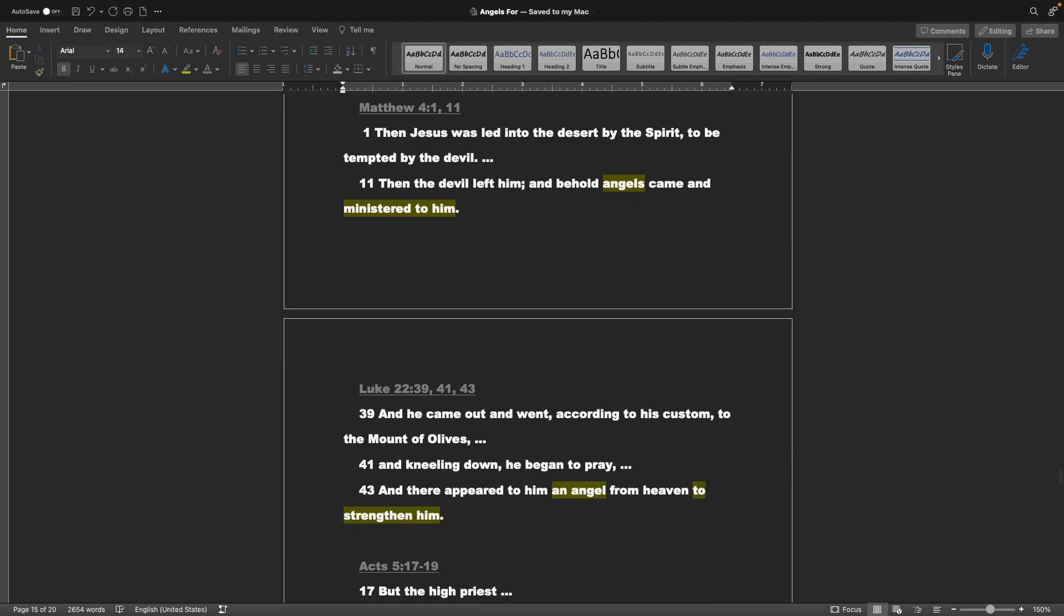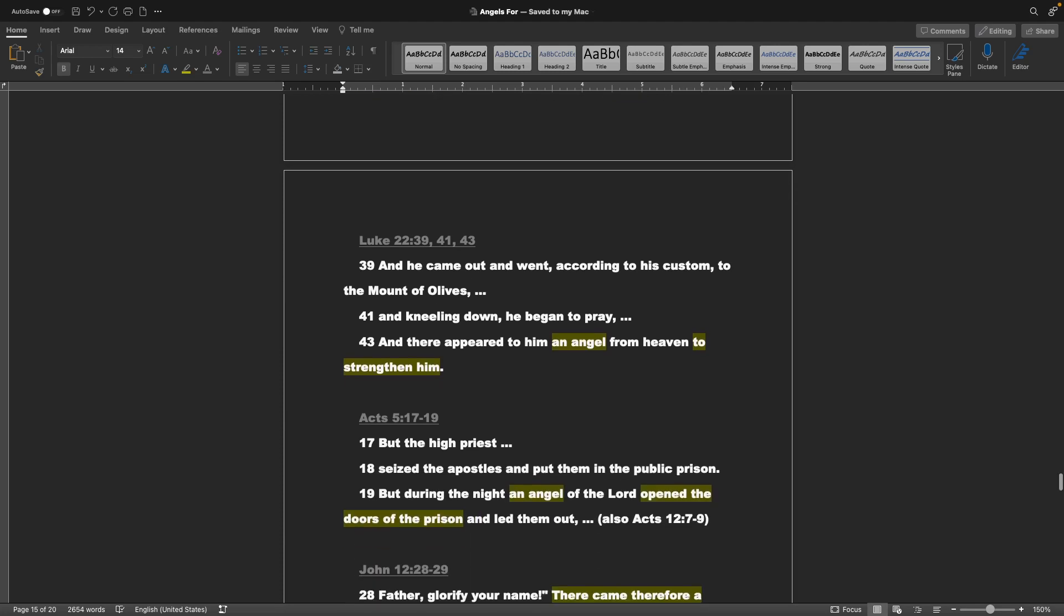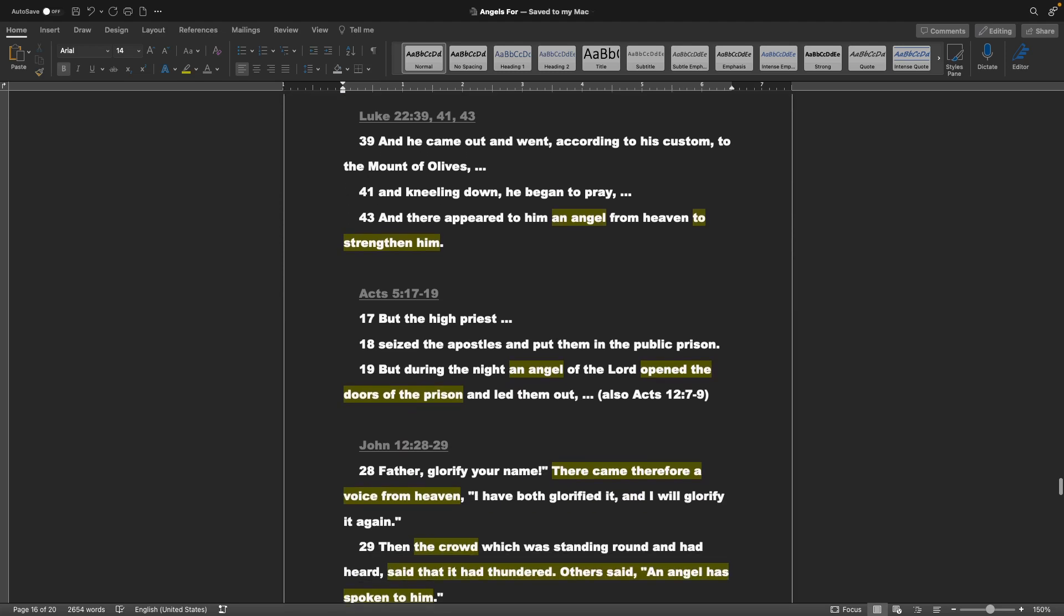Matthew chapter 4 verses 1 and 11: Then Jesus was led into the desert by the Spirit, to be tempted by the devil. Then the devil left him, and behold, angels came and ministered to him. Luke chapter 22 verse 39, 41, and 43: And he came out and went, according to his custom, to the Mount of Olives. And kneeling down he began to pray. And there appeared to him an angel from heaven, to strengthen him. Acts chapter 5 verse 17 through 19: But the high priest seized the apostles, and put them in the public prison. But during the night, an angel of the Lord opened the doors of the prison, and led them out.